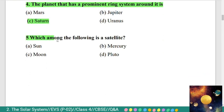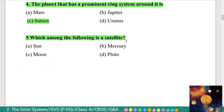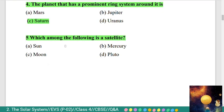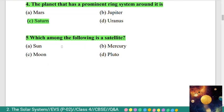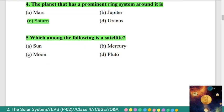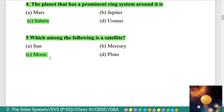Fifth question: which among the following is a satellite — Option A) Sun, B) Mercury, C) Moon, D) Pluto? The correct answer is Moon. The satellite among the options is Moon.